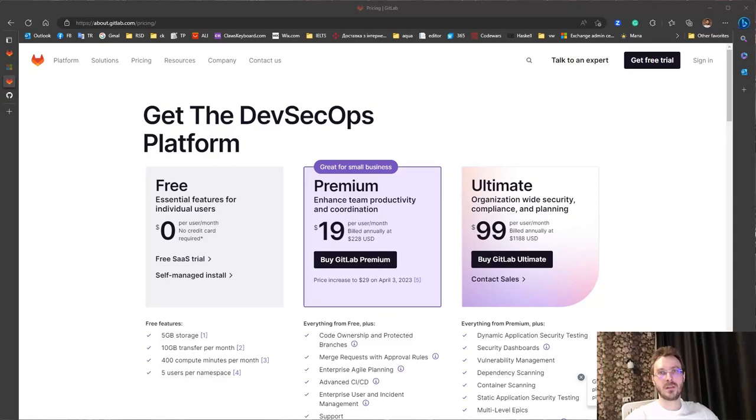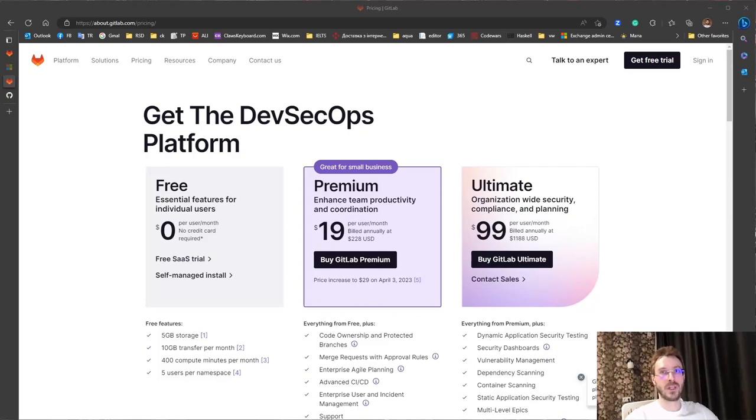Hi, I'm Alexander and today we will do CI on GitLab. But the first thing which you mentioned is the pricing.